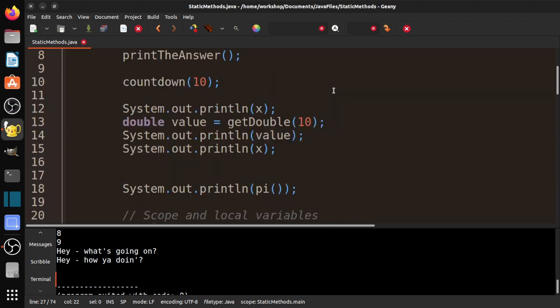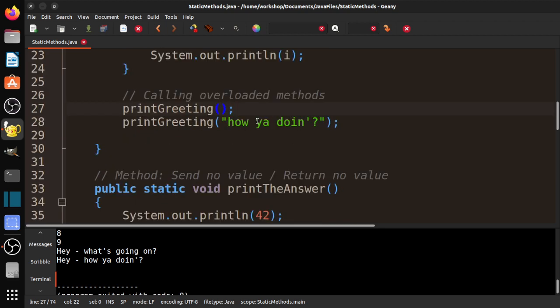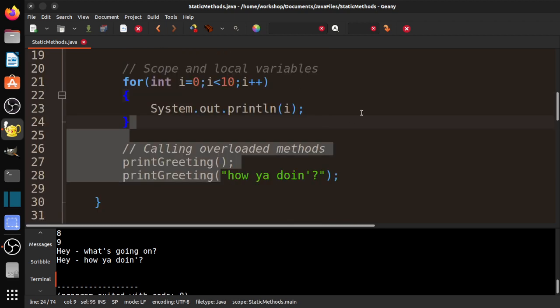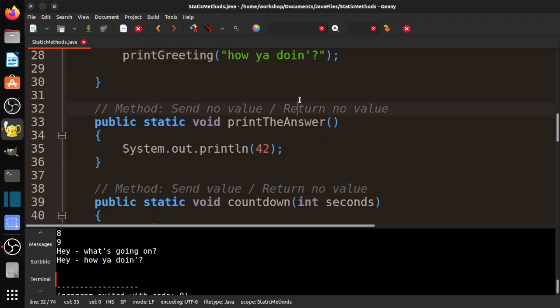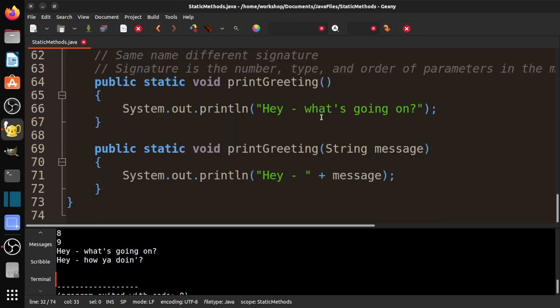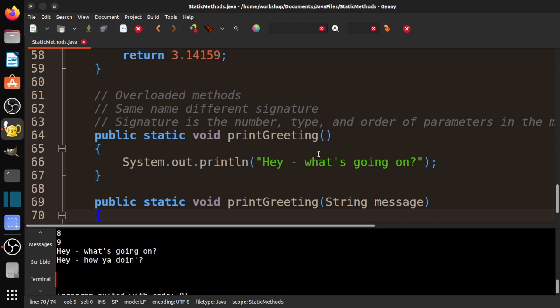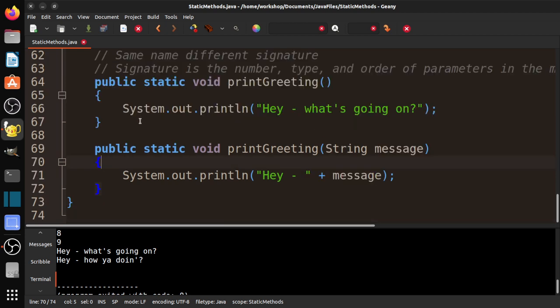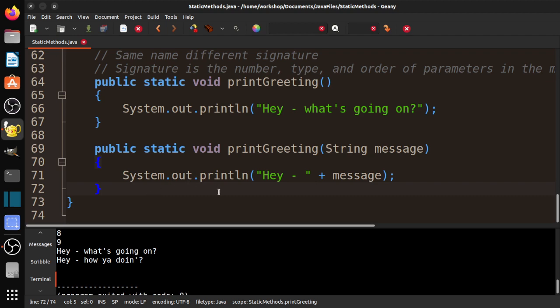If there is a method, and then in this case, okay, here's a string. Is there a method with that name that accepts one string? In this case, there it is. So based on the type and the number of the data that's being sent to the method, it chooses which one to call. And that is what we refer to as overloading. Same method, different signature. Pretty cool. So that's about it. That's kind of the gist of static methods.